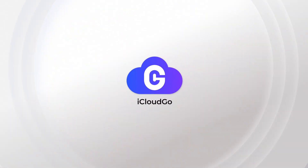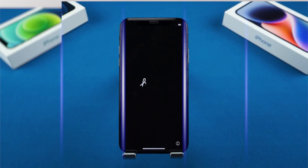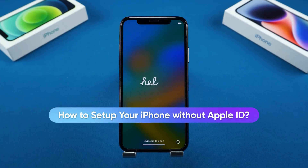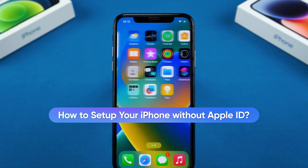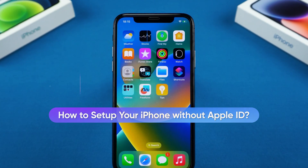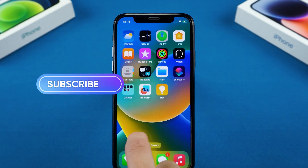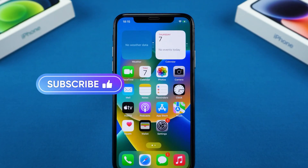Hey there, welcome to iCloud Go. Want to set up your iPhone without an Apple ID? Whether you have an Apple ID or not, this video has ways to help you with that. Like and subscribe for more iPhone tips.